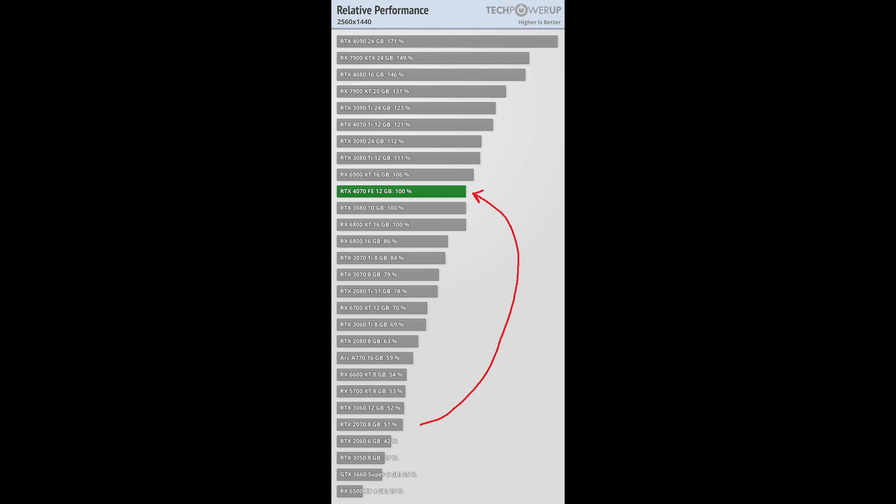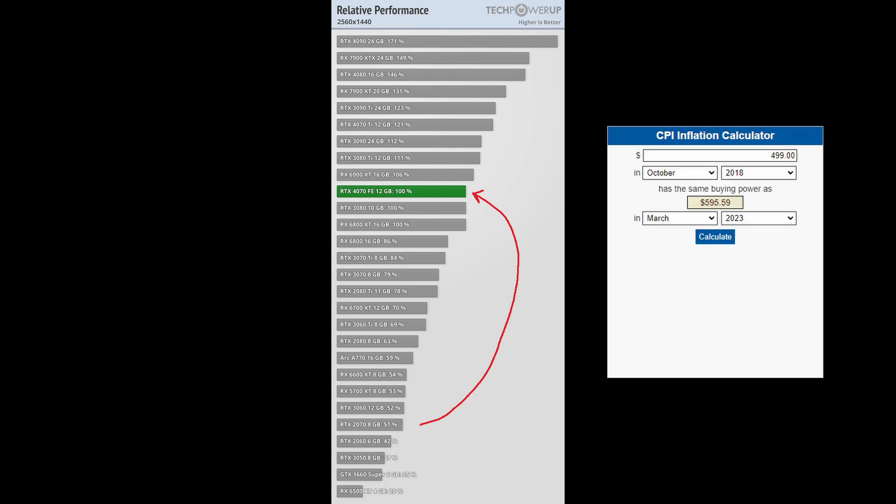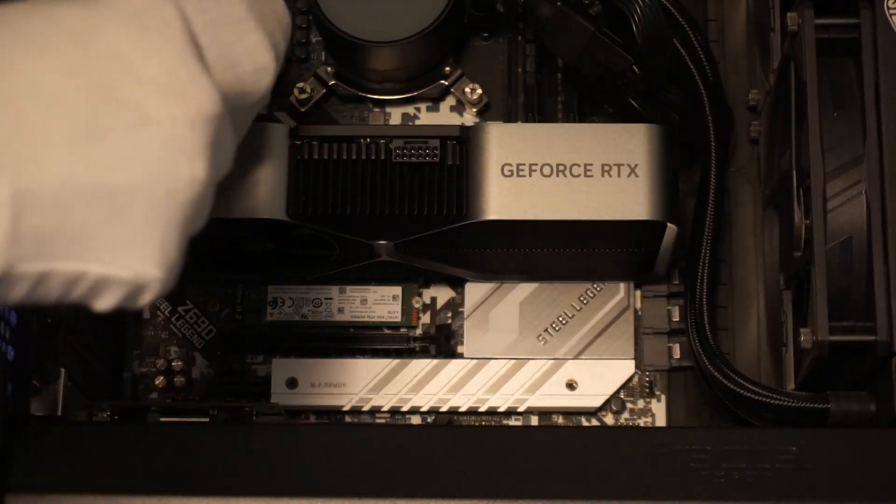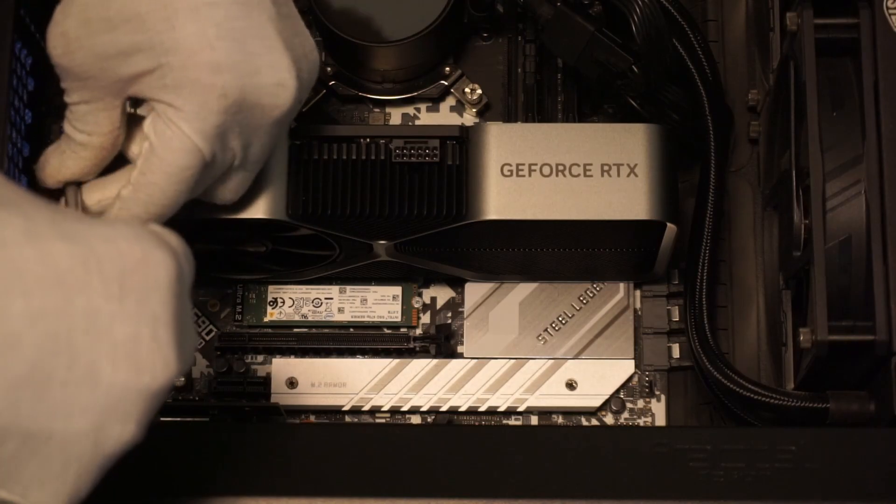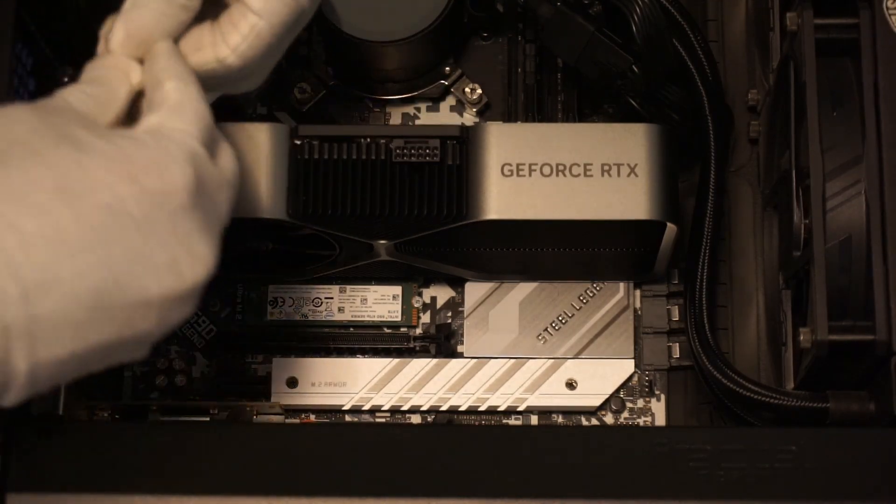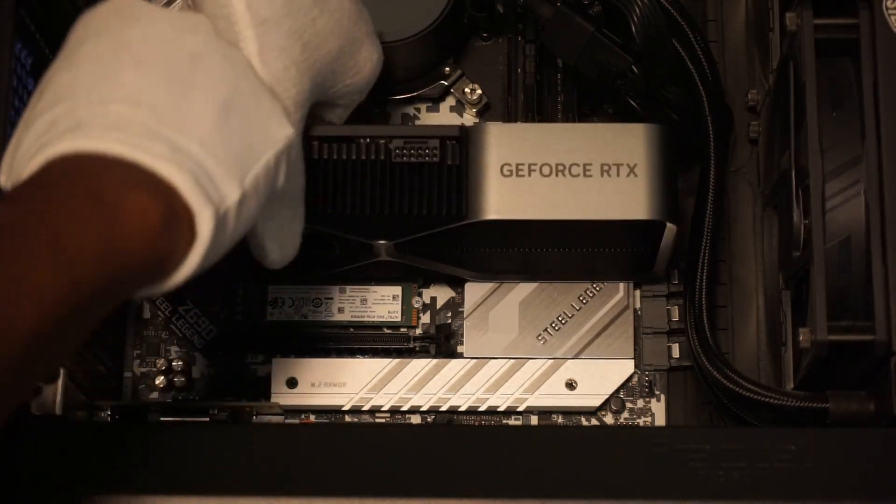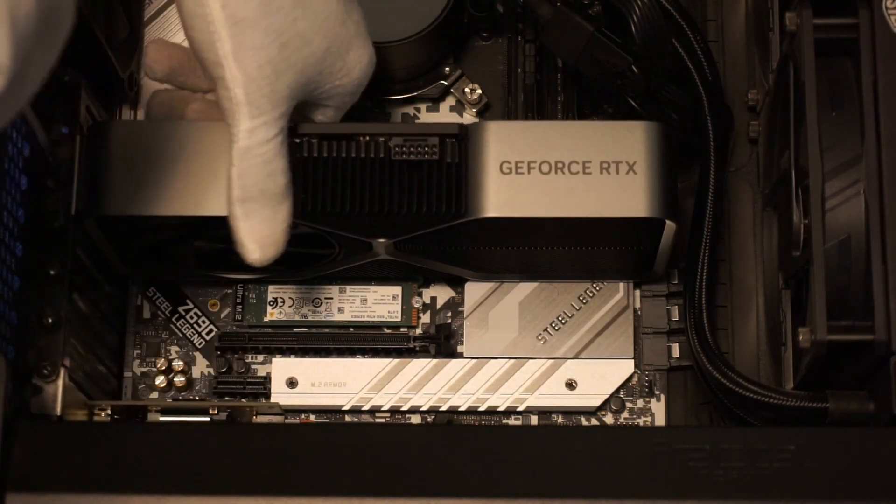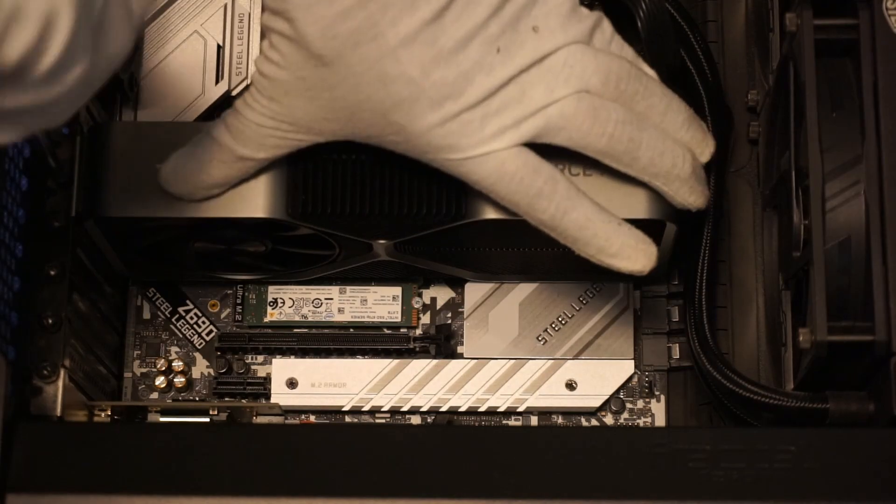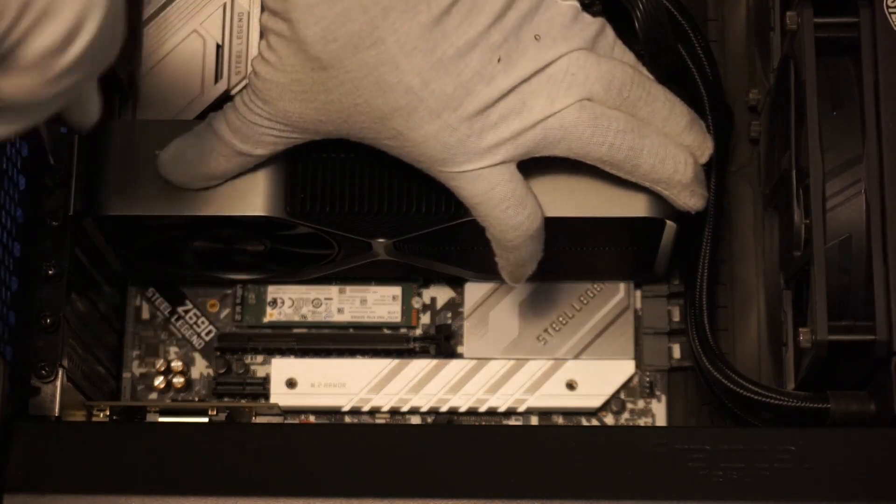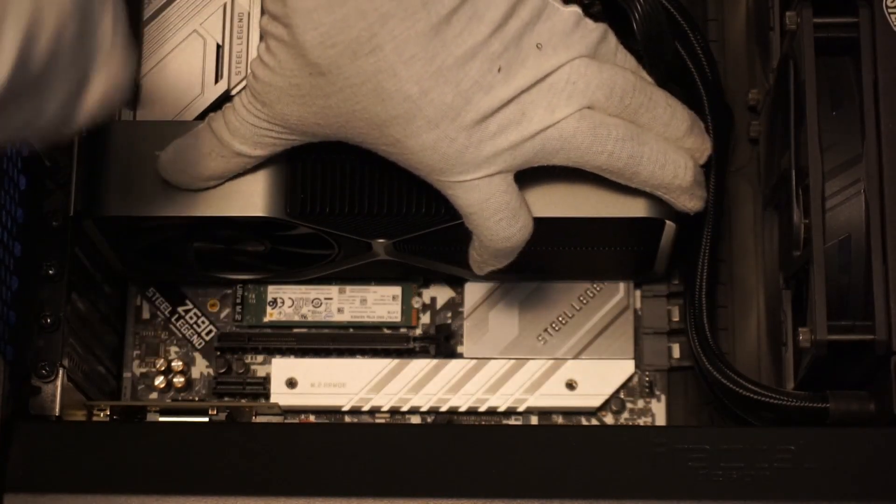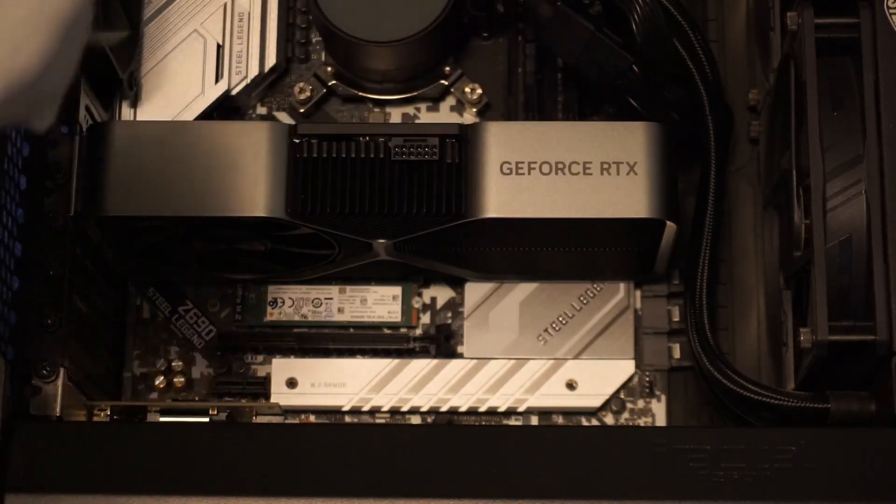It is true that the RTX 2070 could be had at $500 at launch, so there is a price difference. But when I put $500 in October 2018 into the inflation calculator, I get almost exactly the $599 asking price of the RTX 4070. So, inflation adjusted, the price is almost the same. At any rate, I am just happy that today you can easily buy any current gen GPU you want at near MSRP. That's great news for PC gamers.